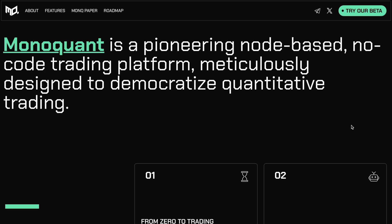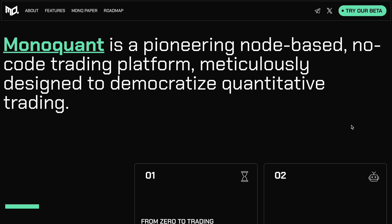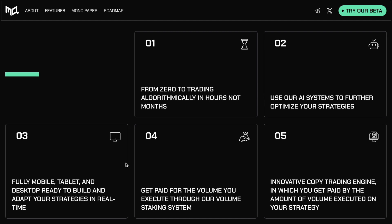meticulously designed to democratize quantitative trading. Again, putting the power in retail traders hands in an industry that's traditionally been dominated by hedge funds and institutions. And again, listing some of the benefits, including time from zero to trading algorithmically in hours, not months. Use of those AI systems to further optimize your strategies, as we just discussed. Versatility available on your mobile tablet and desktop to customize and adapt strategies in real time. A kickback system where you actually get paid for the volume you execute through the volume staking system.